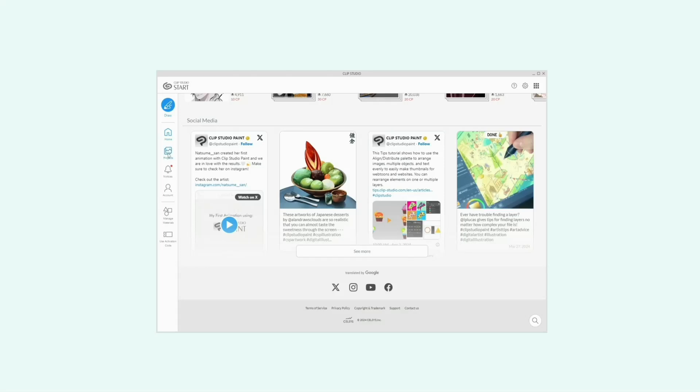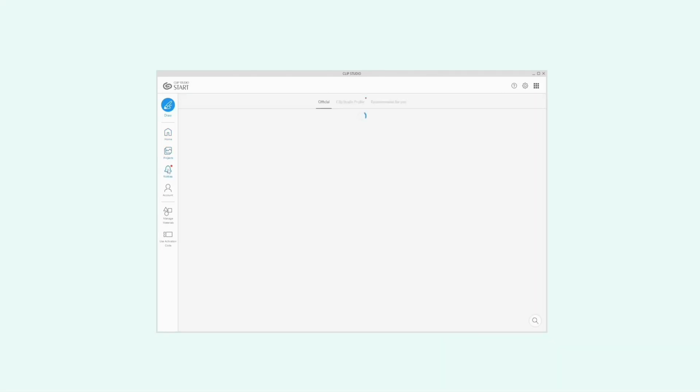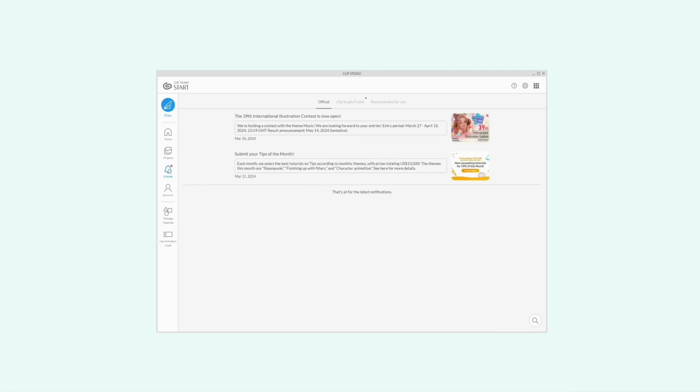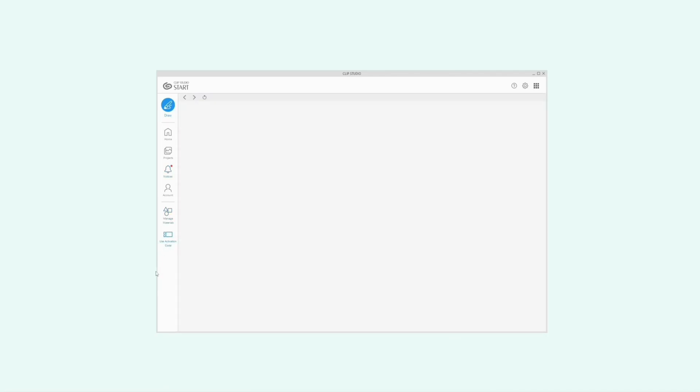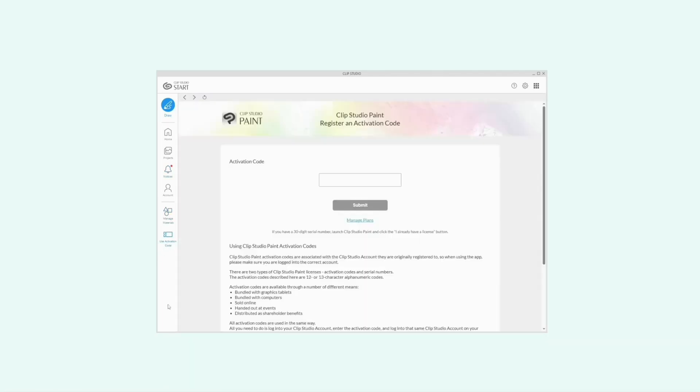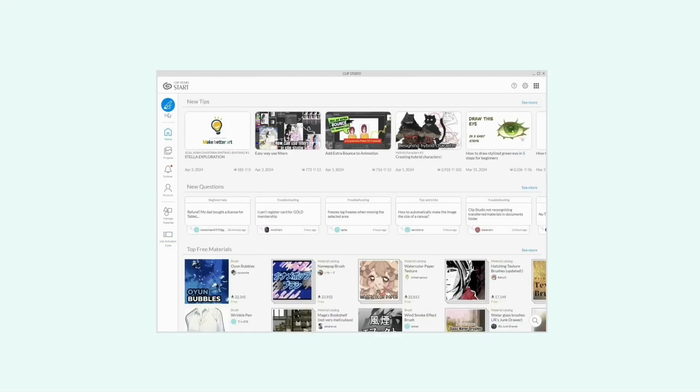On the left, you can find your projects, account information, materials, and the activation code page. Clicking the draw icon, you'll have access to the art program.